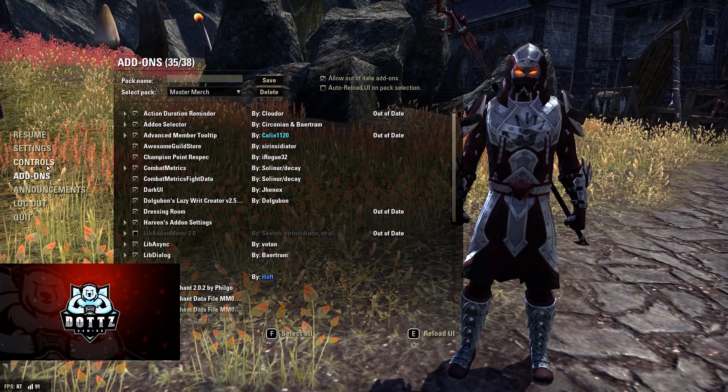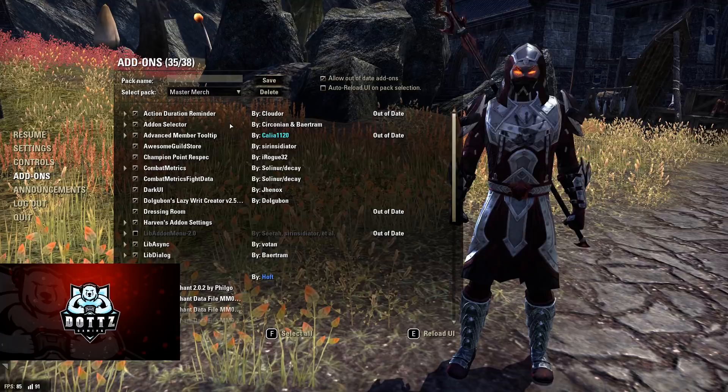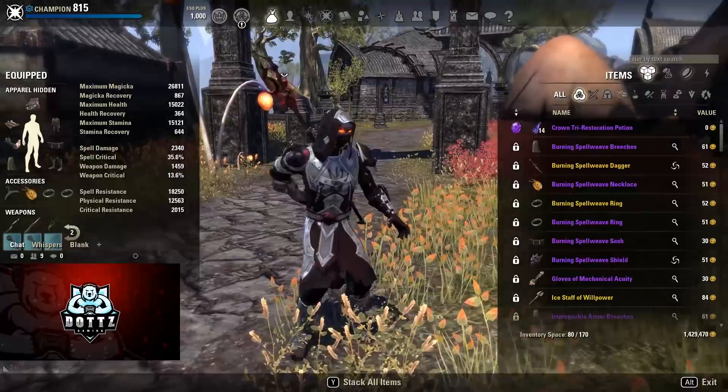We have Dark UI — the main add-on that gives everything its look. It's what makes everything dark-tinted and faded — essentially night mode for ESO. It's one of my favorite add-ons, very lightweight, and I enjoy it a lot.